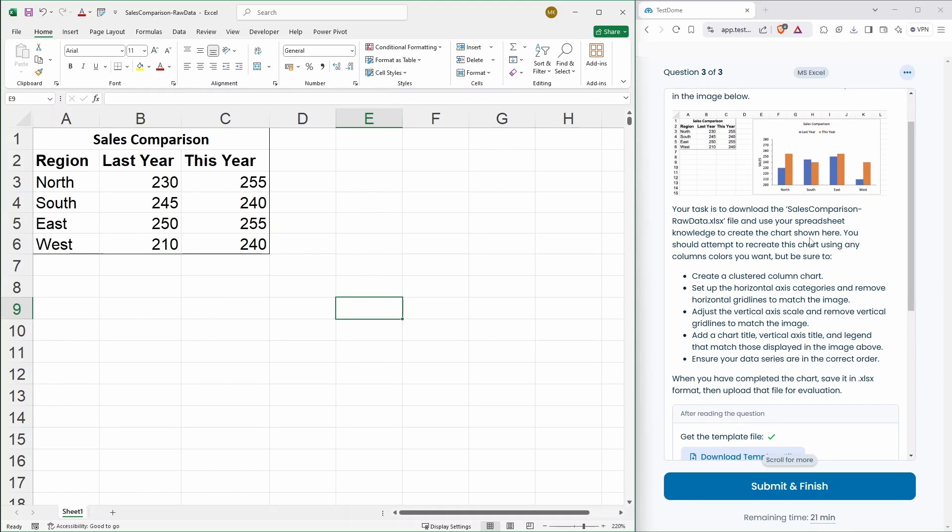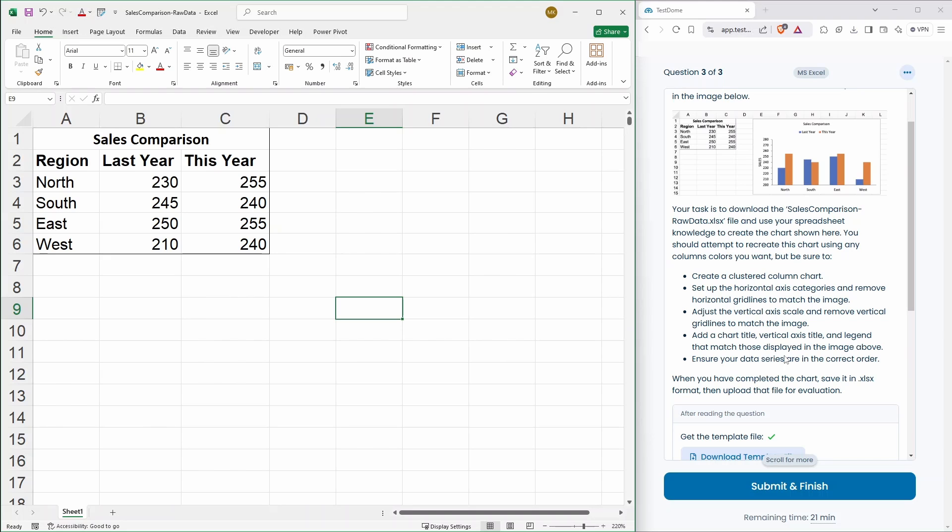Use the spreadsheet knowledge to create the chart shown here. You should attempt to recreate this chart by using any column colors you want. But be sure to create a clustered column chart. Set up the horizontal axis categories and remove the horizontal grid lines to match the image. Adjust the vertical axis scale and remove vertical grid lines to match the image. Add a chart title, vertical axis title and legend that match those displayed in the image above.